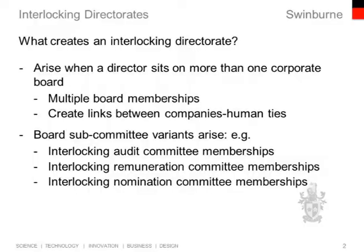One of my loves is these interlocking directorates. What on earth are they? What creates them? When somebody sits on multiple boards, as many of our directors in Australia do, it creates something called an interlocking directorate or a multiple directorship. And looking at these links between directors and companies on whose boards they sit really helps create personal level ties.